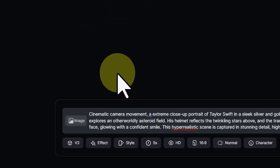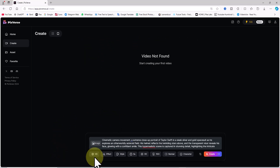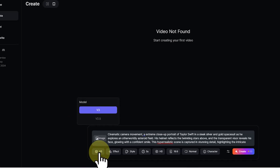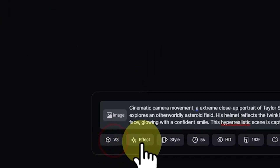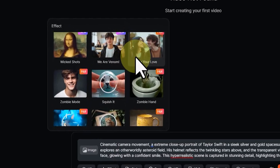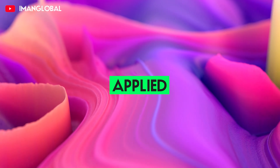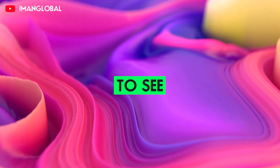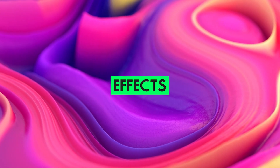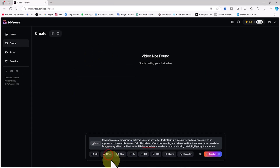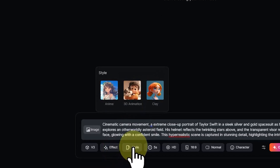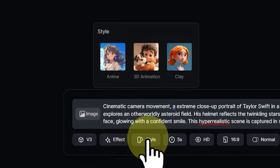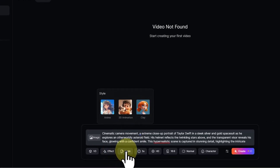Beneath the prompt box are several useful settings. The first is for selecting the video generation model — we have versions 2.5 and 3, and I naturally choose the latest version. Next is an option for applying preset effects like 'Out of Frame,' 'Zombie Mode,' 'Monster Invades,' and a few others. I'll skip this for now to see PixVerse's raw video generation power, but we'll explore these effects in future tutorials. There's also an option to apply one of three styles: anime, 3D animation, or clay. I've tested all three, and while they all work well, the anime style performed best for me — if you want to create anime, I definitely recommend this option.